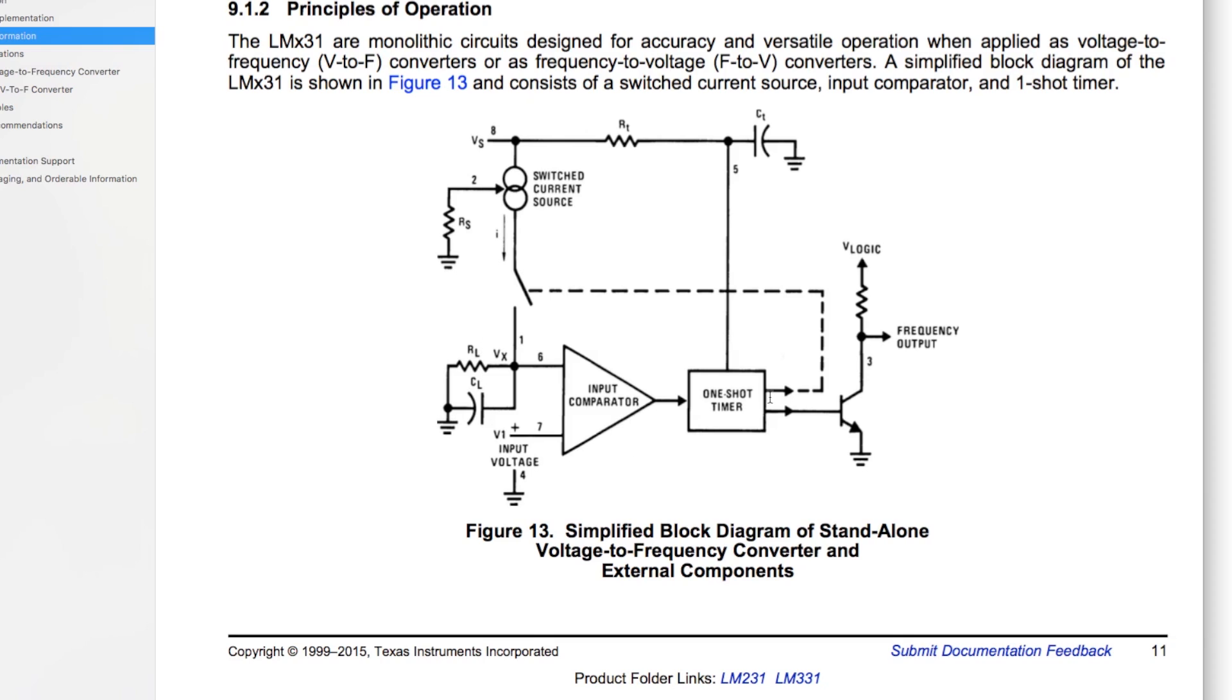So this block diagram gives us a simplified idea of how this circuit is designed to work. So the input is based on a comparator which looks at two voltages and quickly swings from one output rail to the other based on which voltage is higher and which one's lower. So you can think of it as a differential amplifier with very large gain.